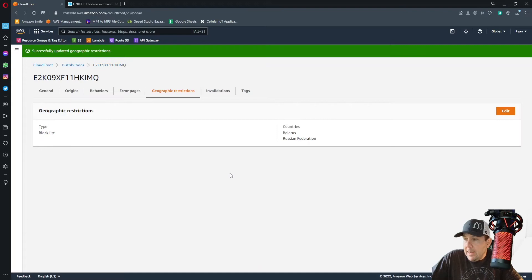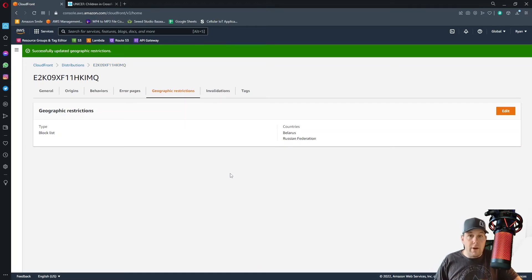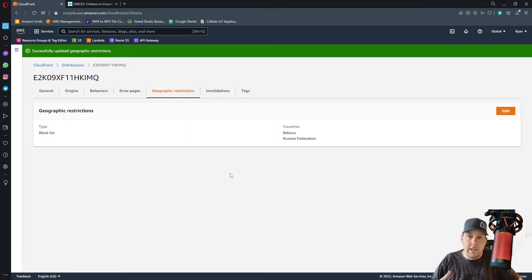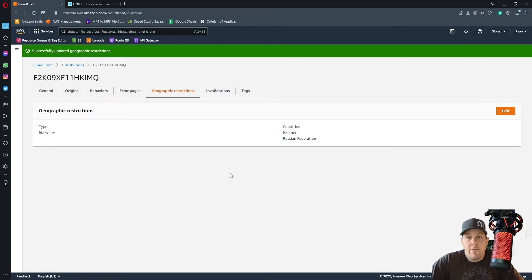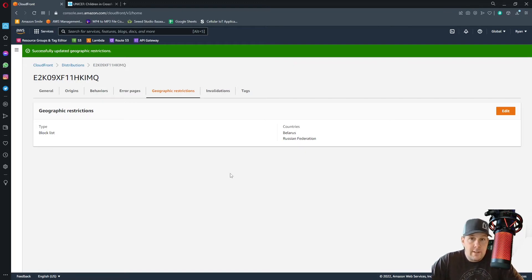And now anytime someone that's physically located within the boundaries of Russia or Belarus tries to access your website, they'll get a 403 forbidden error and they won't be able to see anything.